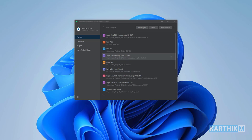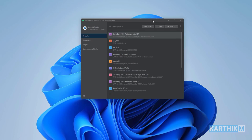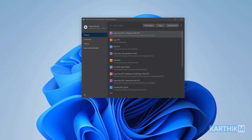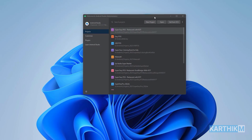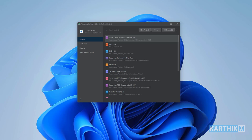Let's get started. This is Android Studio — when you open it for the first time it will look like this. If you want to install Android Studio, I will give the link of the installation file in the description of this video. You can download it from there — it is very easy to set up, just follow the on-screen instructions.